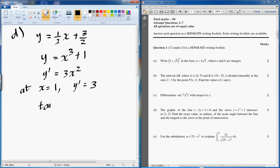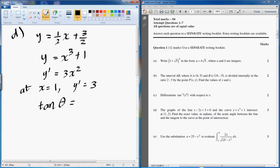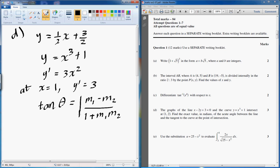Now we have this theory that goes: the angle between two straight lines is going to be the absolute value of m1 minus m2, all over 1 plus m1 times m2. Don't forget the absolute value of it.